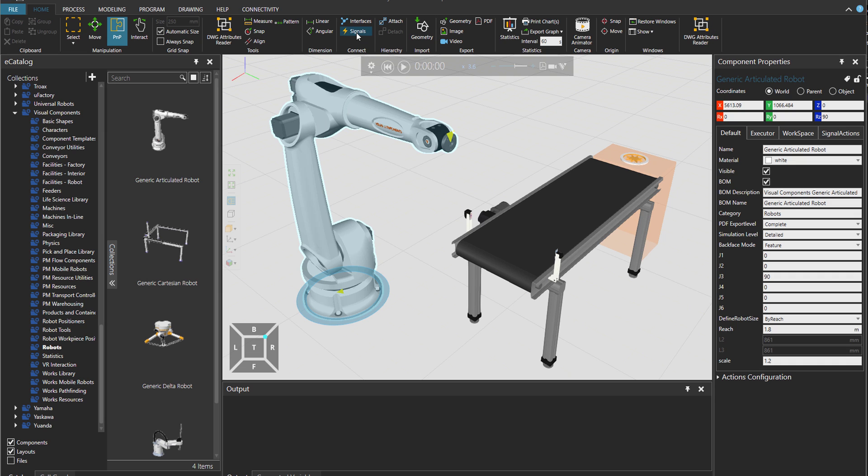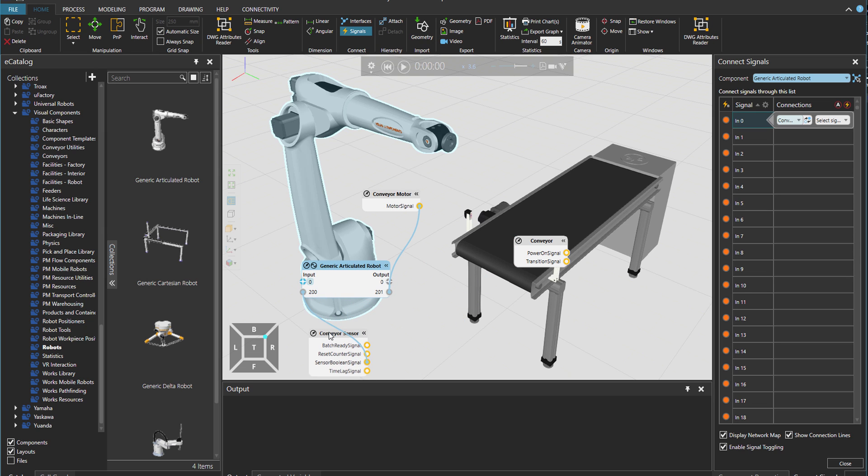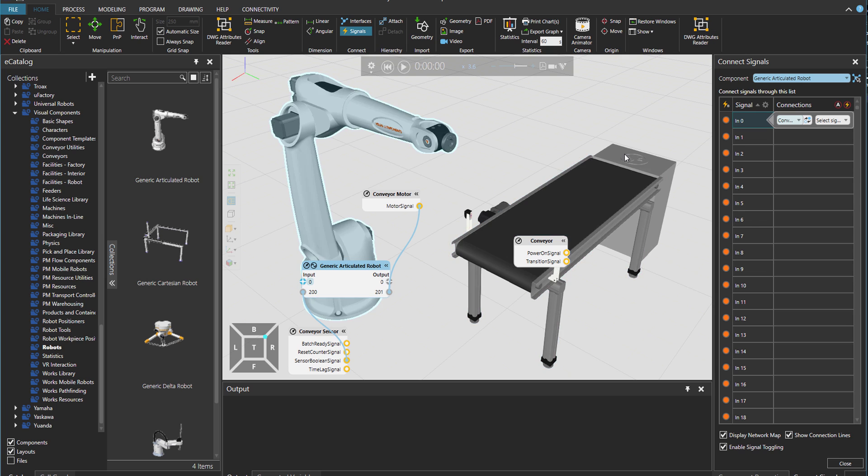So if I have this robot chosen and click on signals, you can see already we have some stuff connected. The purpose here is that I would just wait for this part until it arrives to this sensor.